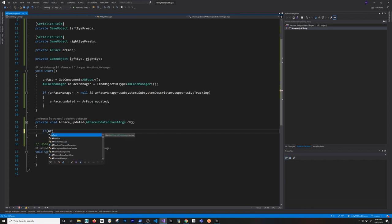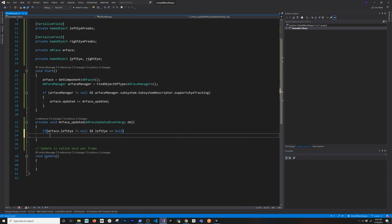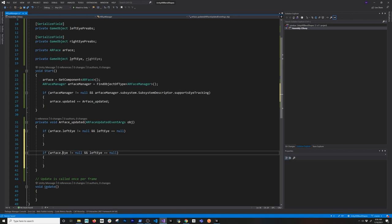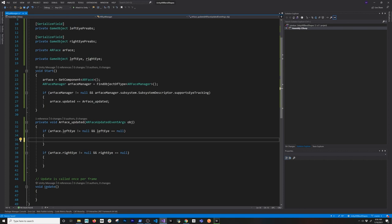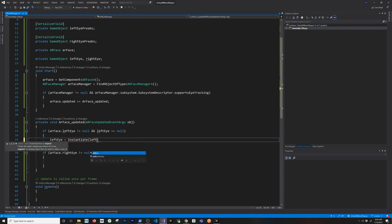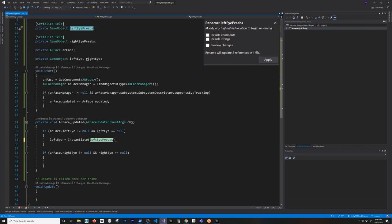The event we're binding to is going to be the updated event. Then plus equals - if you hit tab in Visual Studio it'll create the binding to that method. Once we have that, we can detect whether we have the left eye getting tracked from ARKit or the right eye getting tracked from ARKit. I'm going to say AR Face - that's the left eye. Do I have any information for the left eye? If I do and I have an instance of the left eye already instantiated, if I don't have it, I need to create it. So left eye equals null check. Then I'll do the same thing for the right eye - just change to right eye.